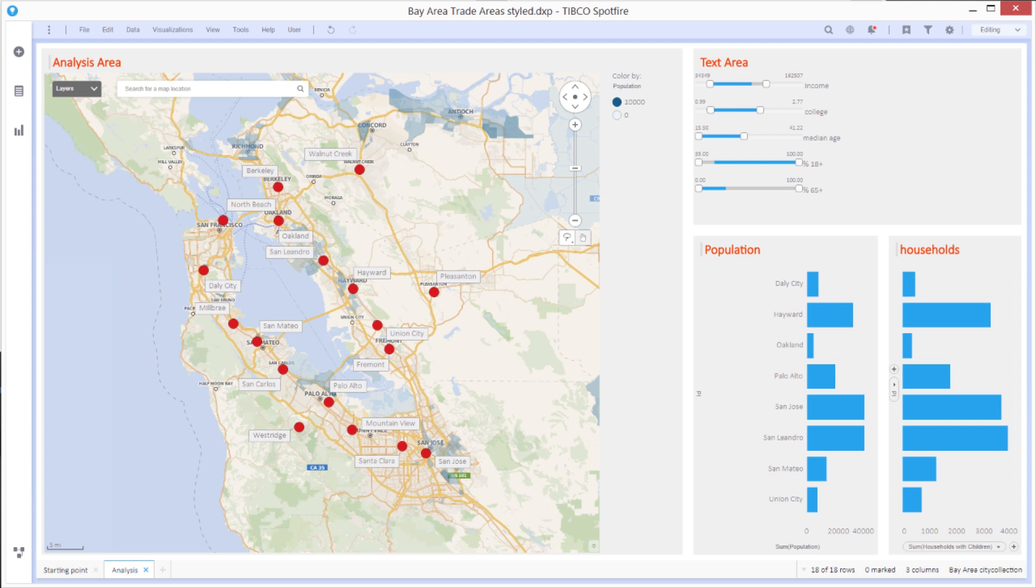So that's a short walkthrough of one example of a geospatial analysis using Spotfire 10 with some data functions.